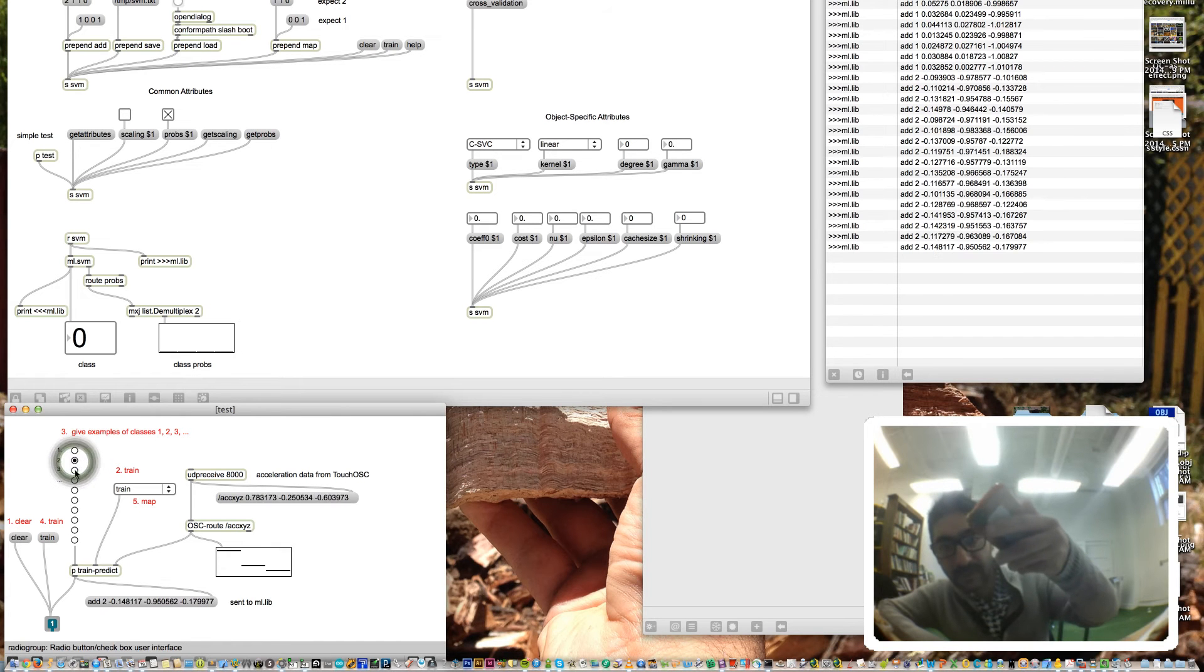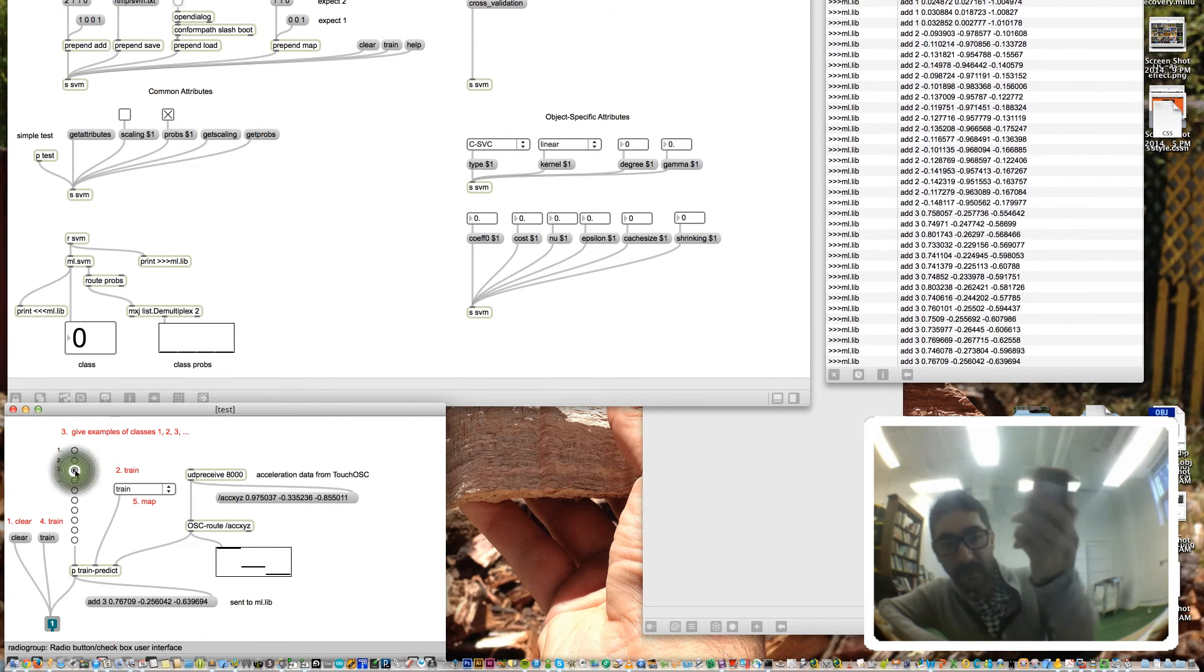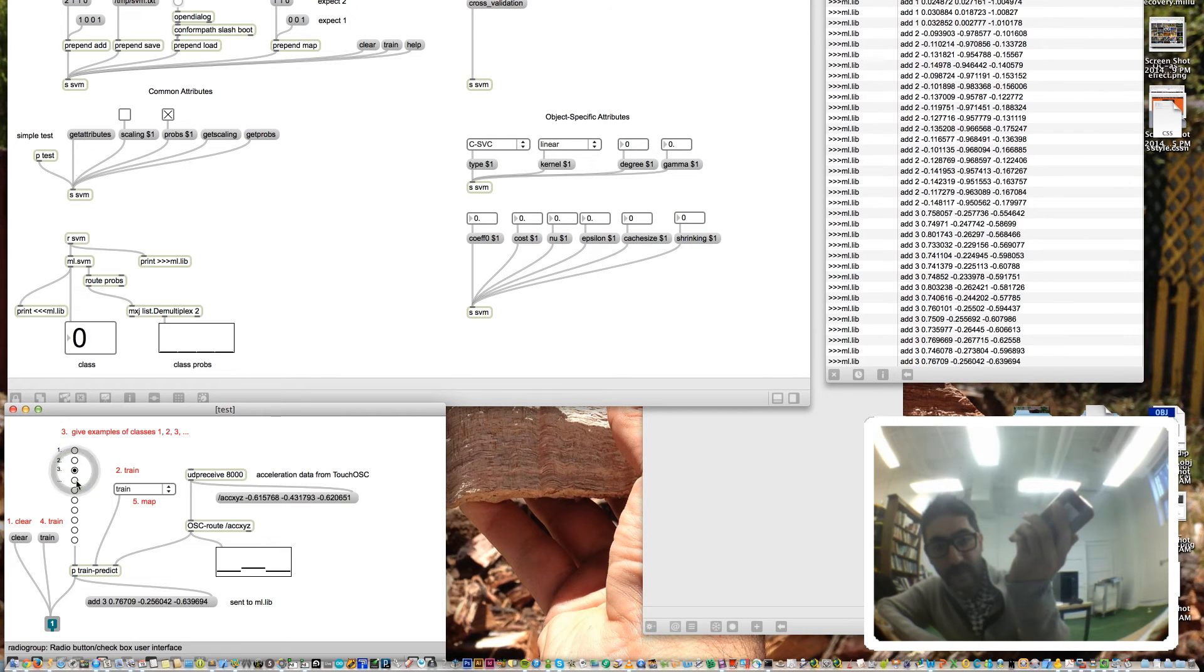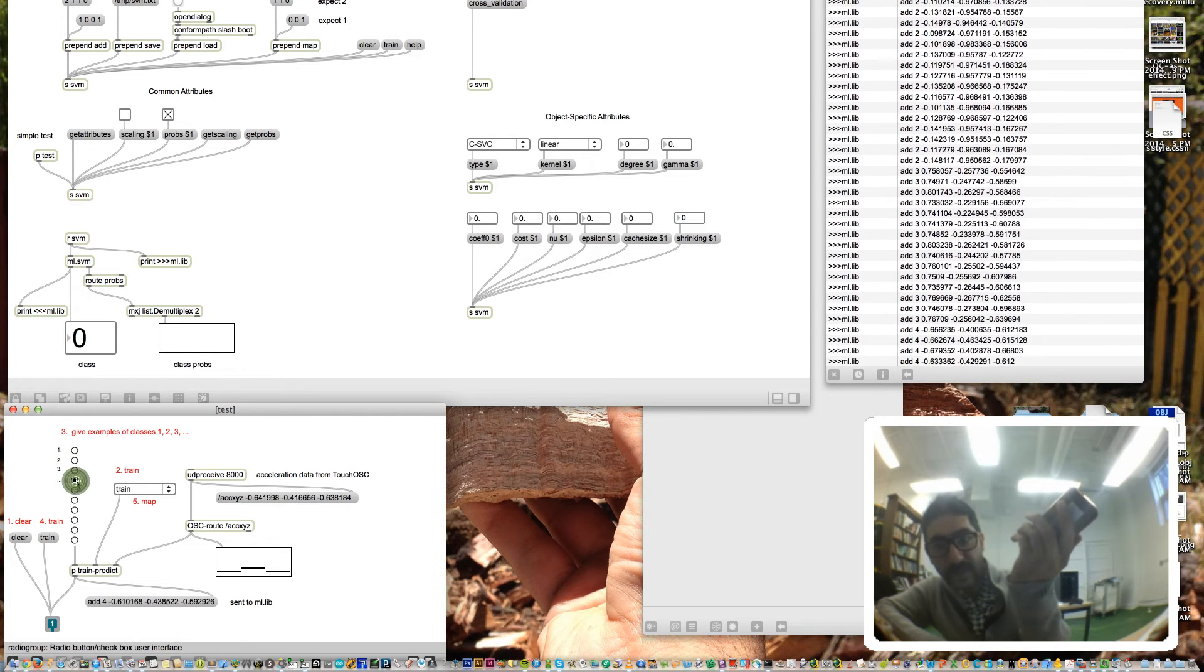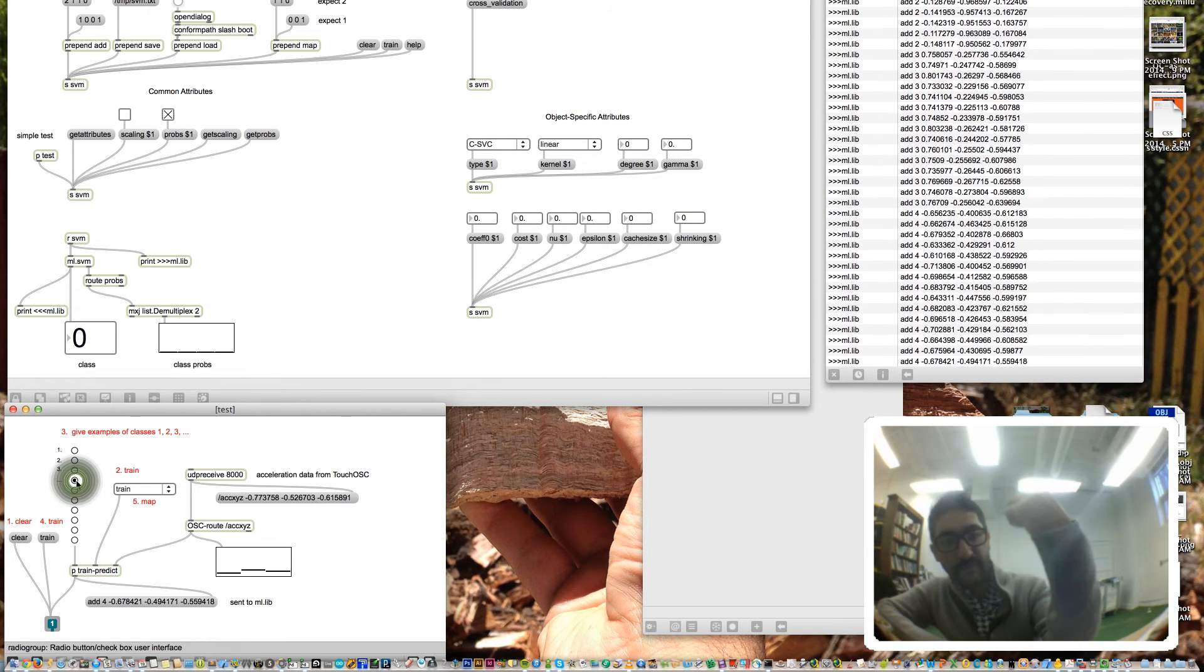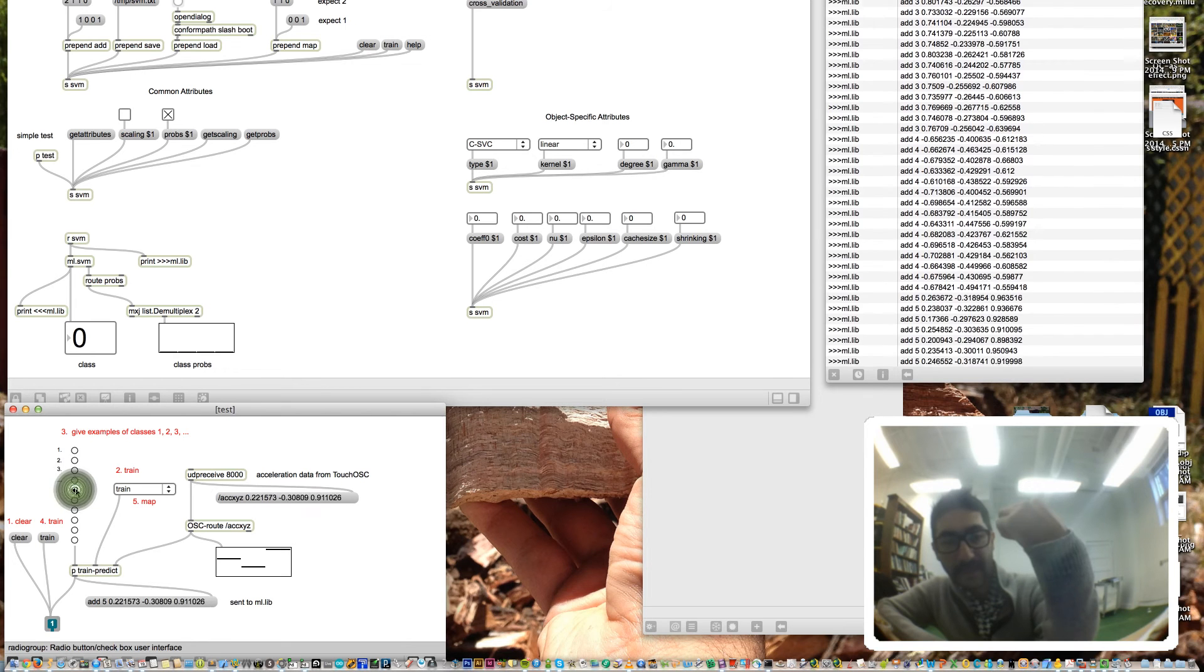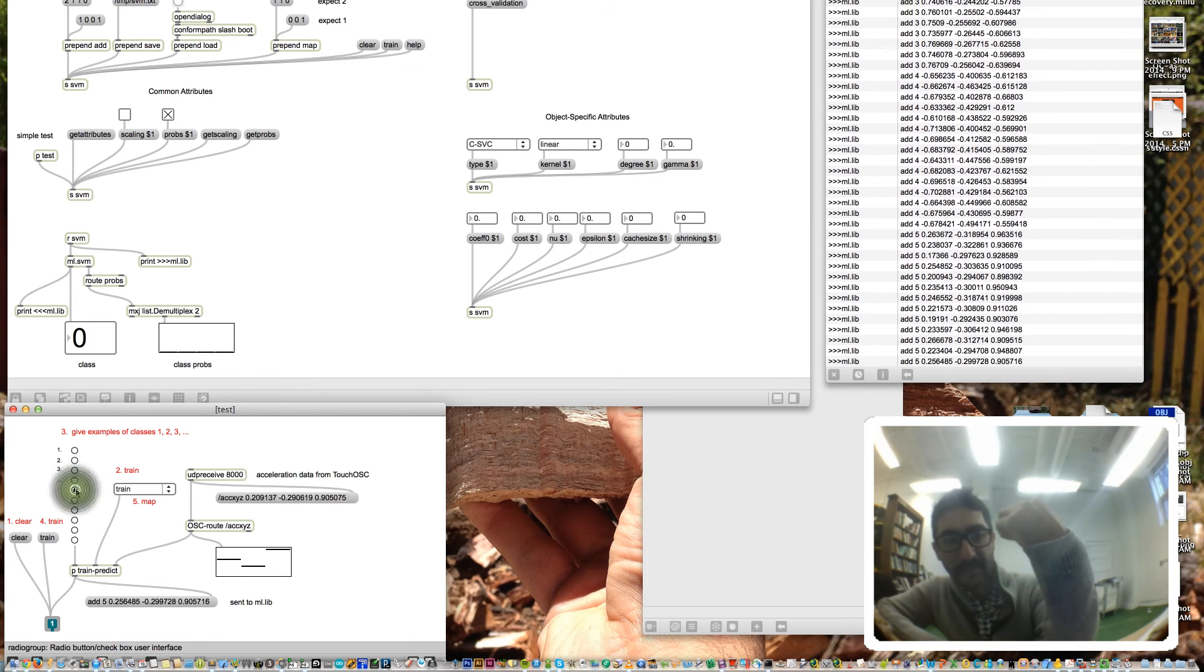Here's some training data for class 3, all based on the orientation of the phone, some training data for class 4, and finally some training data for class 5.